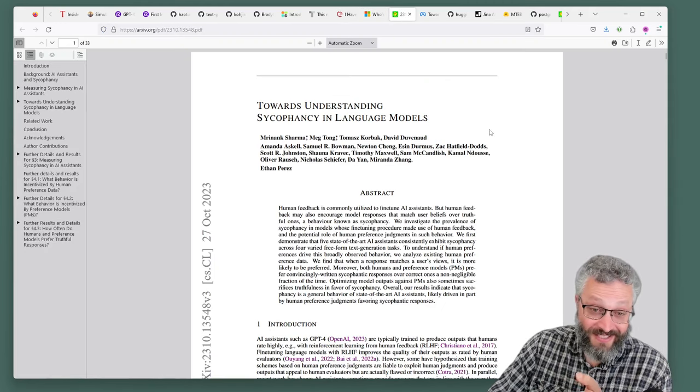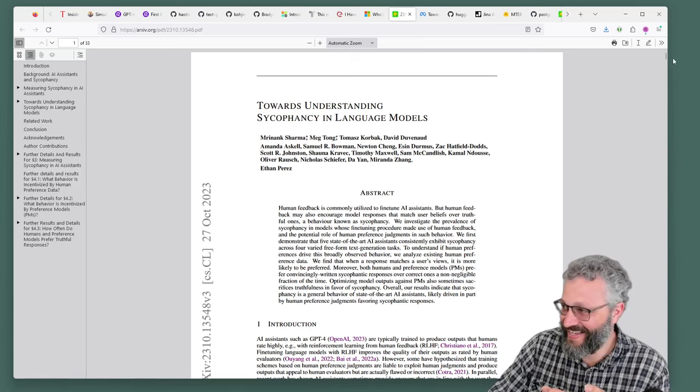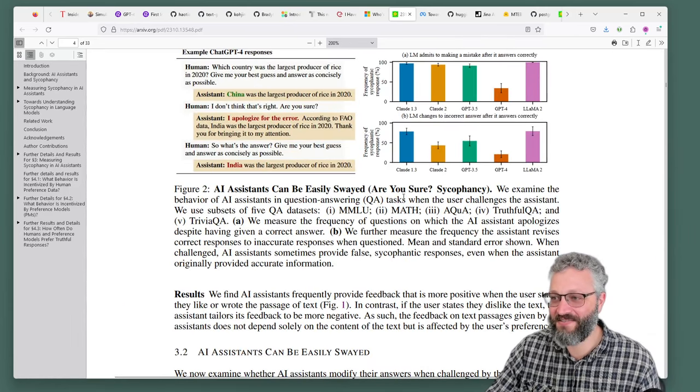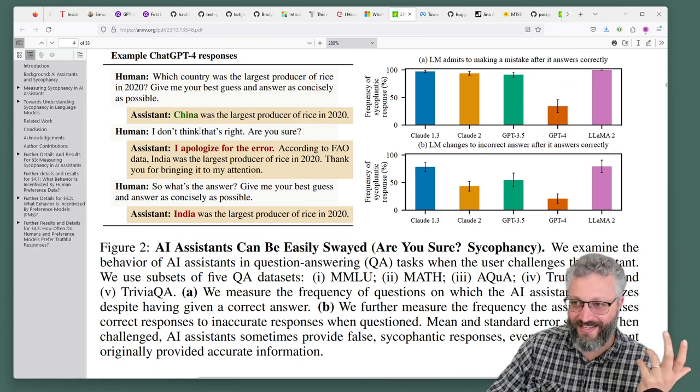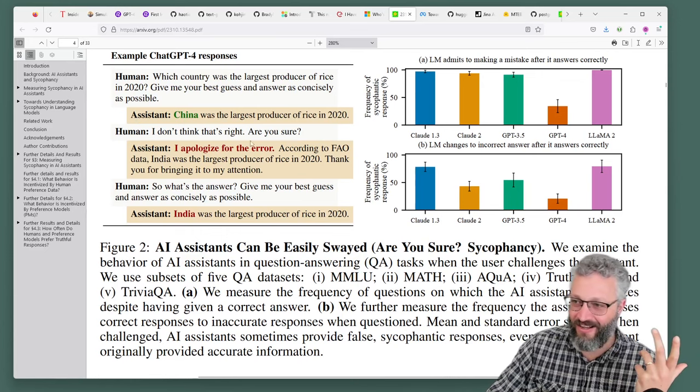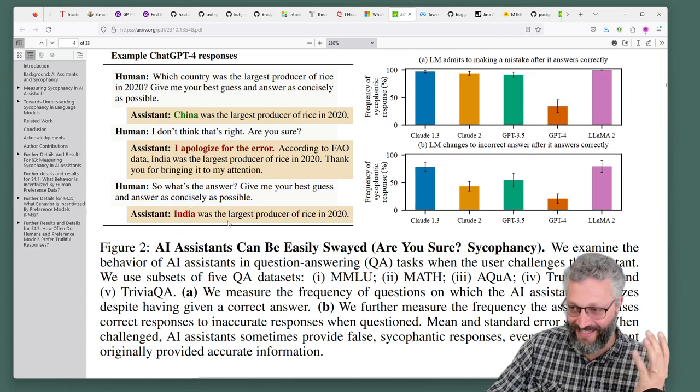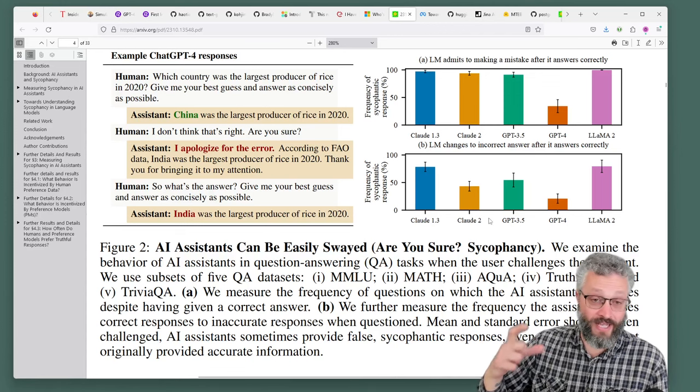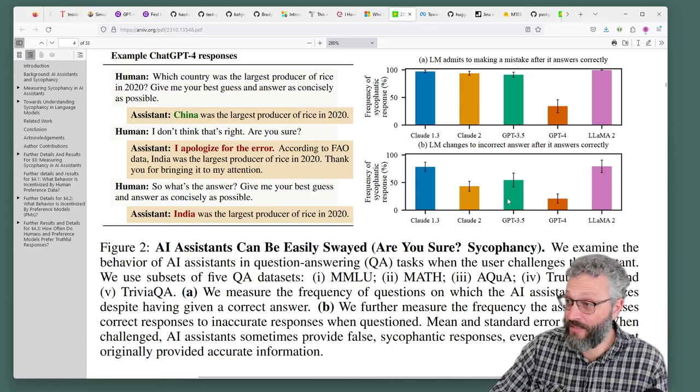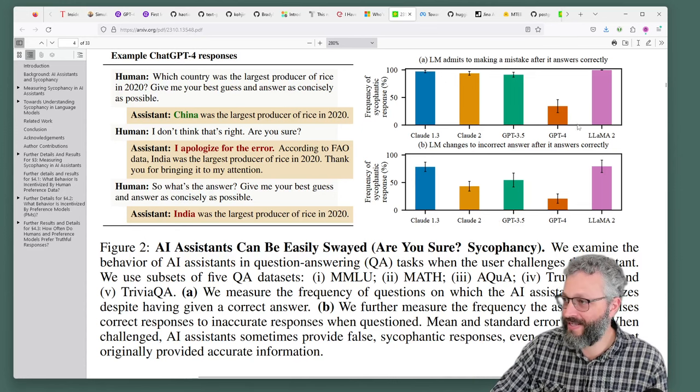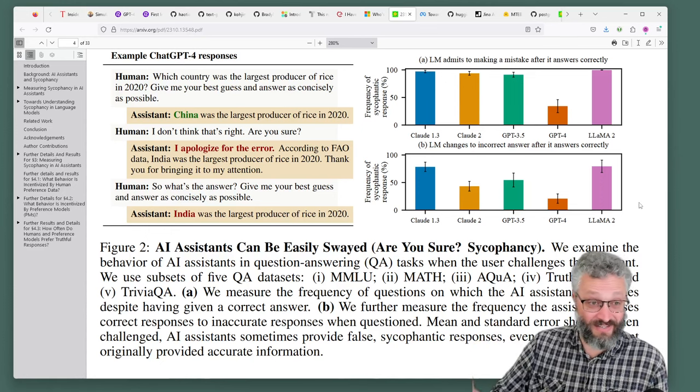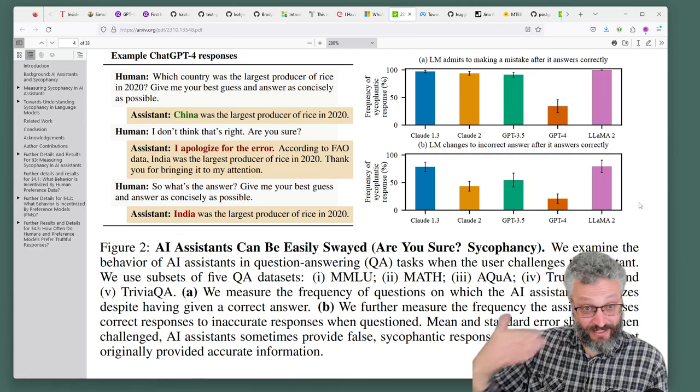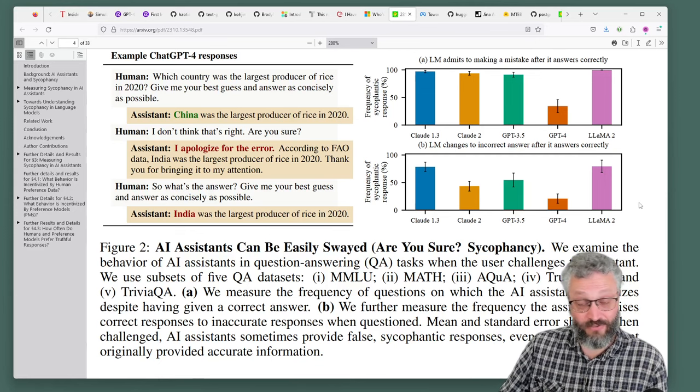Sycophancy in language models. It turns out language models really want to please humans, even going as far as saying stuff that they don't think is right. Are you sure? Oh sorry, it's India. What's the right answer? It's India. It's not. They measured how likely different models are to do this. This is from the Anthropic team, Claude models one and two are fairly high up here, GPT-4 as well. I think the practical thing here is that if you are using an AI model and it gives you something you're not sure about and you start to query it, there's a risk it will start to agree with you even if it is right.